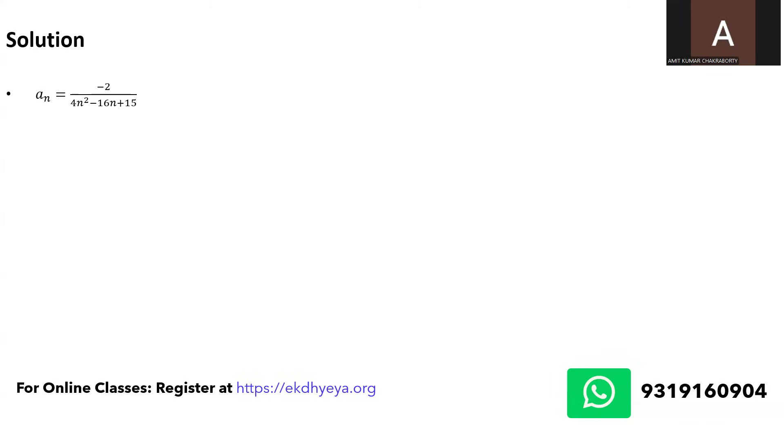So let us deep dive into the solution of the problem. The nth term of the expression is minus 2 upon 4n square minus 16n plus 15. As you can see that the denominator is a quadratic polynomial and we can always factorize a quadratic polynomial if there is a factorization possible.